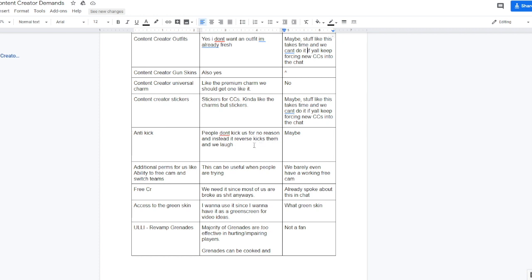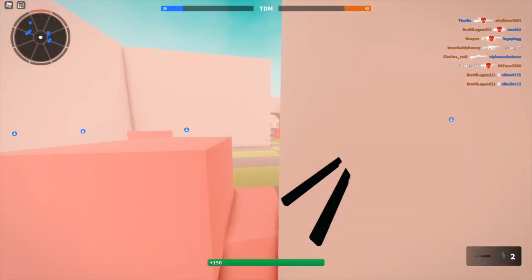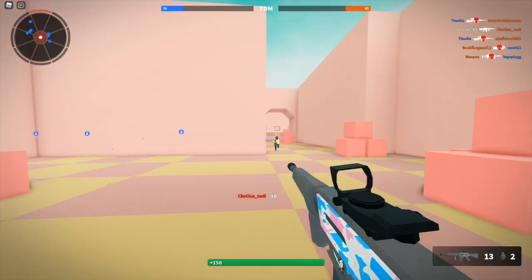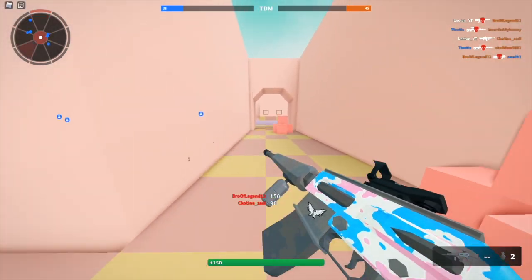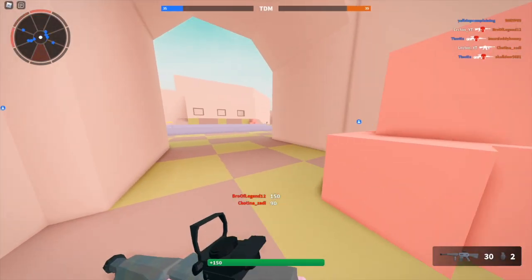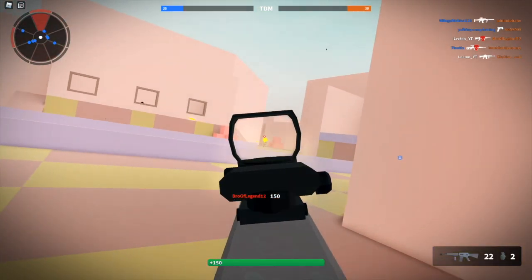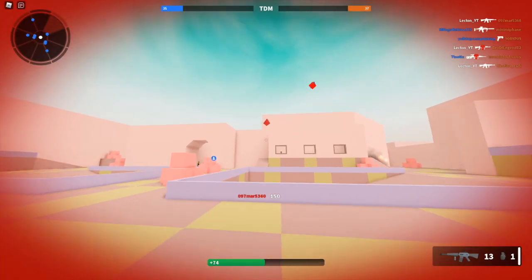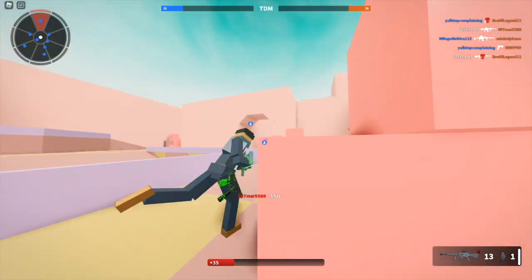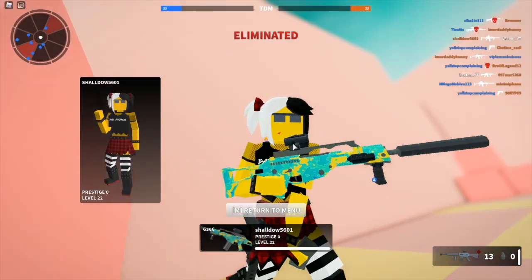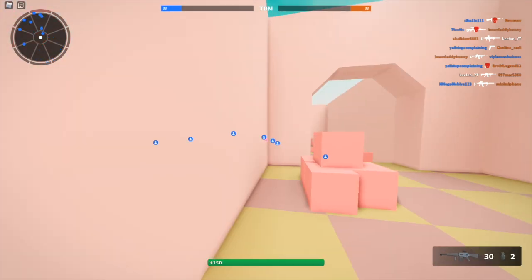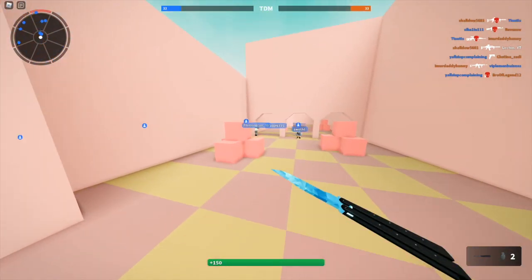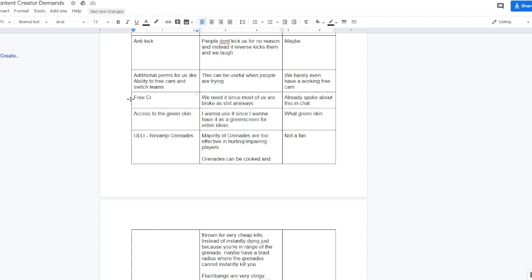Anti-kick so that people don't kick us for no reason. Instead it reverse kicks them. If I'm just a random player and I want to kick out like Juke or something, and I try and vote kick him, it'll initiate the vote kick on themselves and not Juke. Ethan said maybe to that, so that might be coming. I don't really think we need this too much since people don't really, I've never gotten really kicked before. Maybe for some other content creators that are a lot better and get kicked a lot, this would be pretty useful.